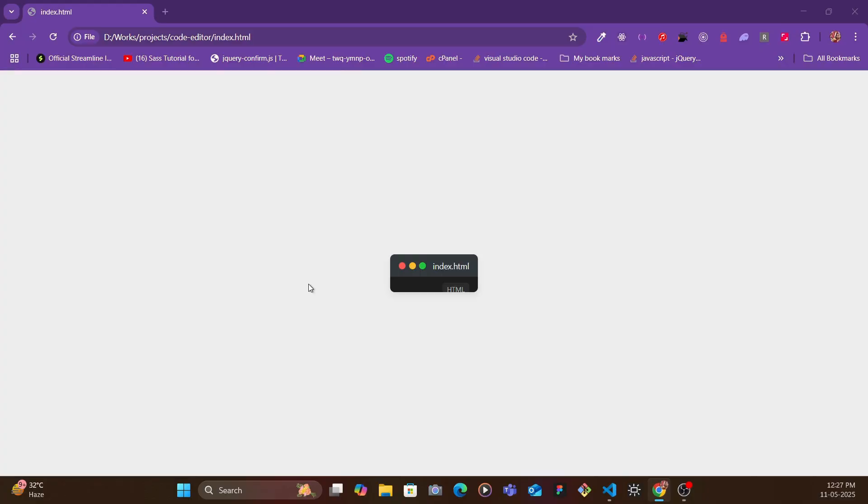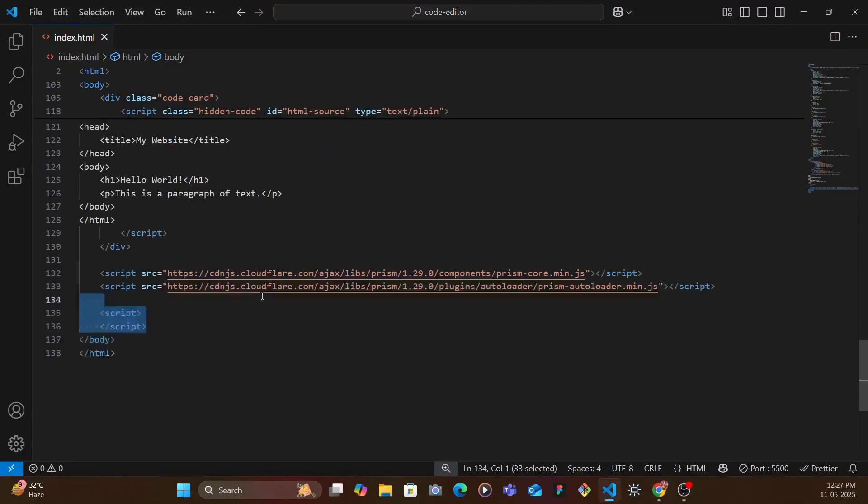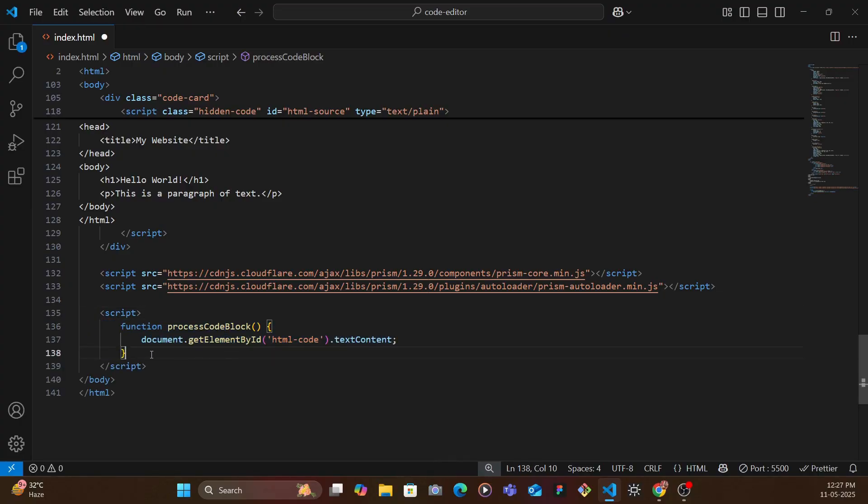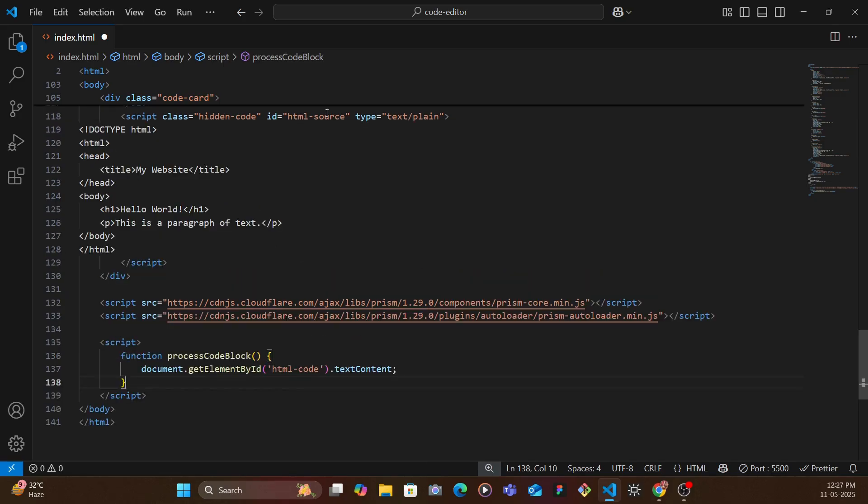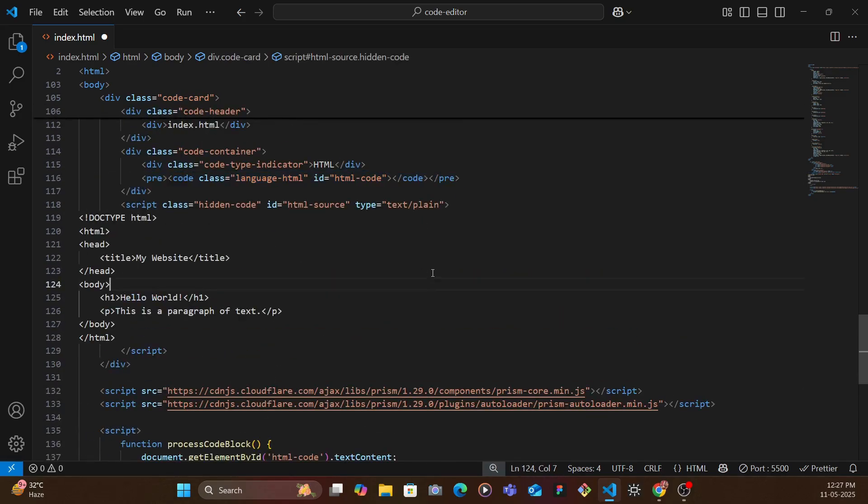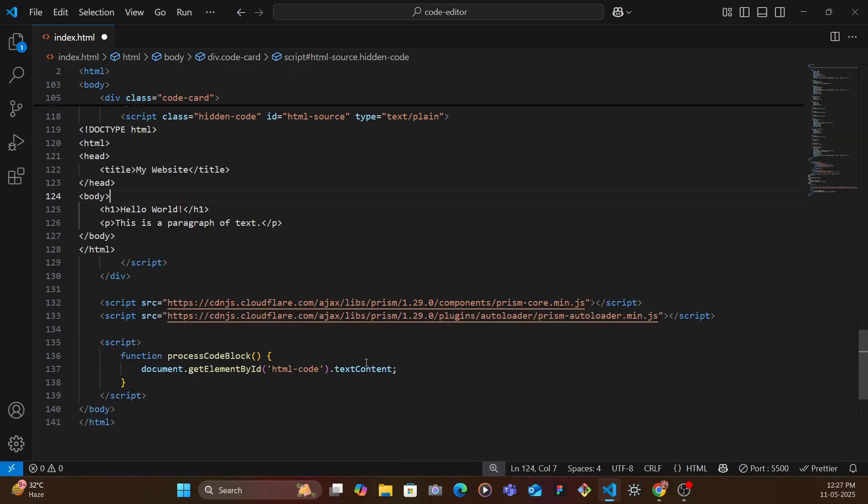So here we're going to be now initializing our Prism. We have this processCodeBlock function. Now this function would basically target the html-code here that we have, this one.